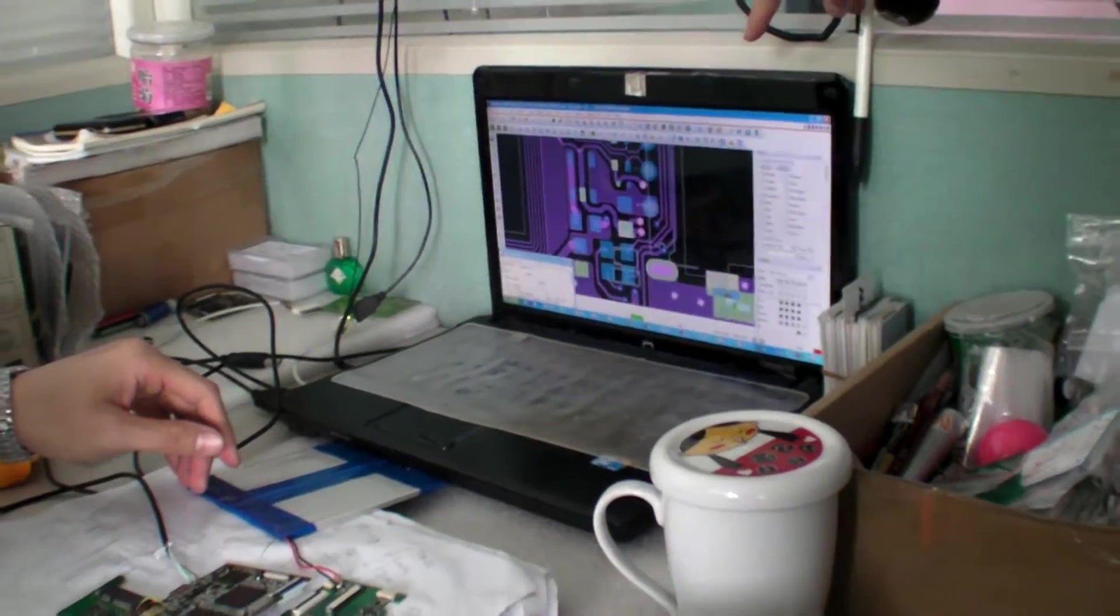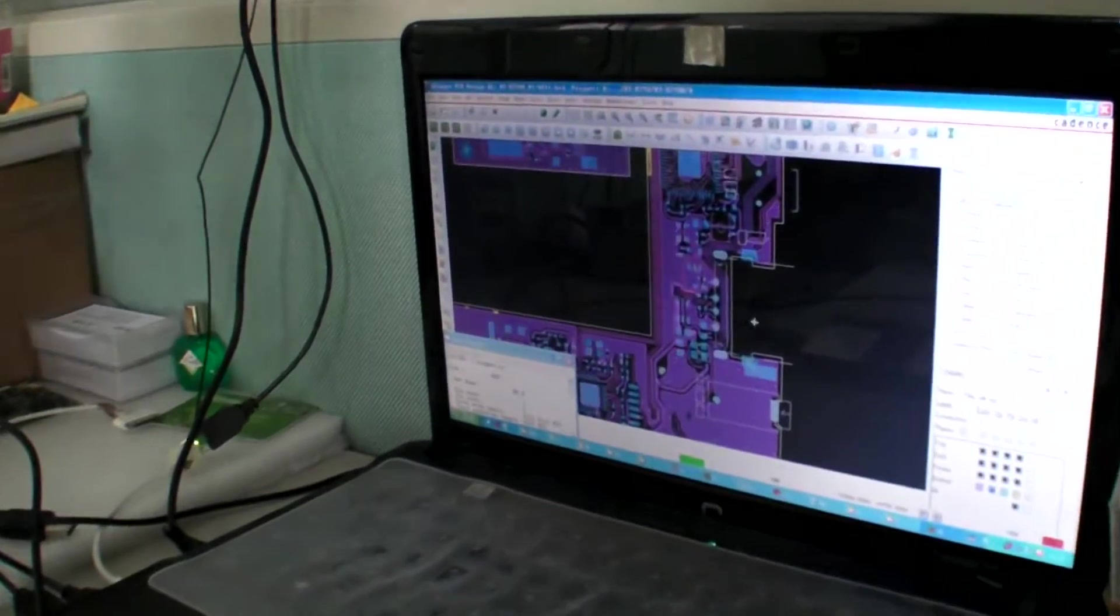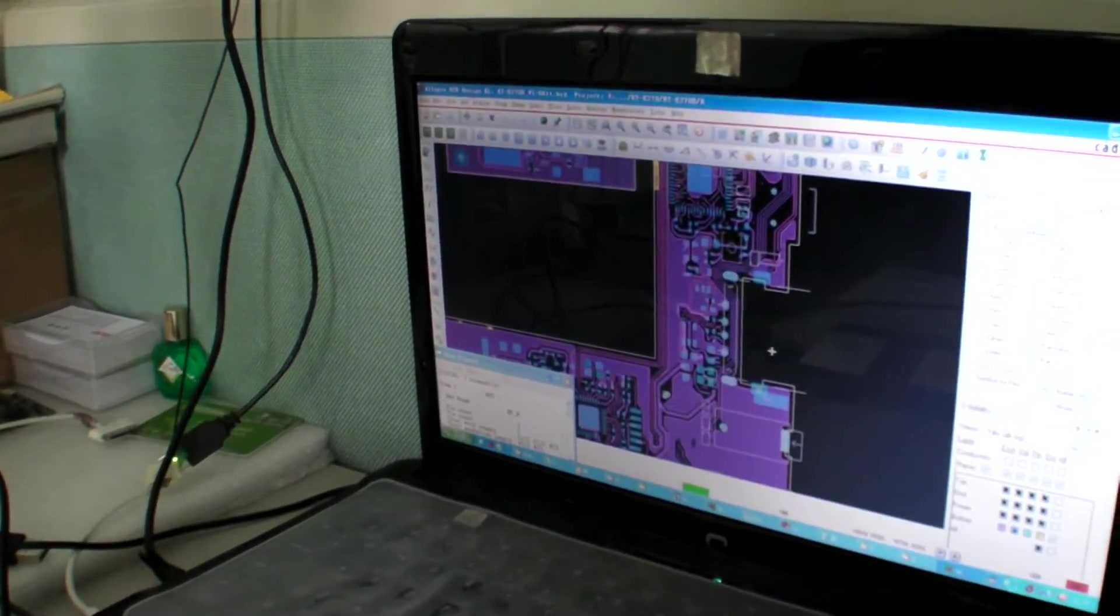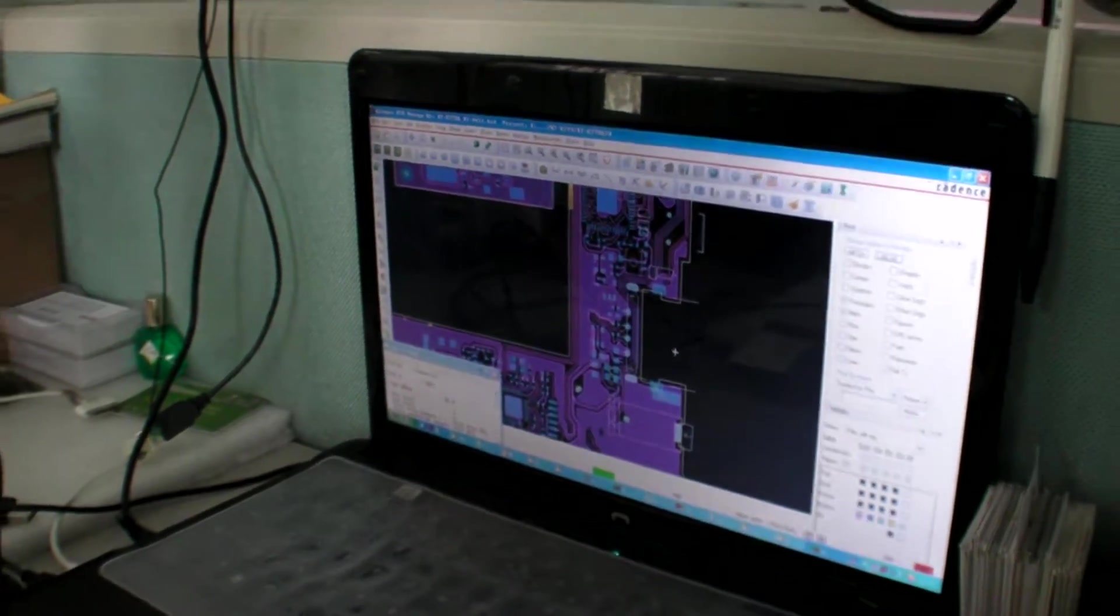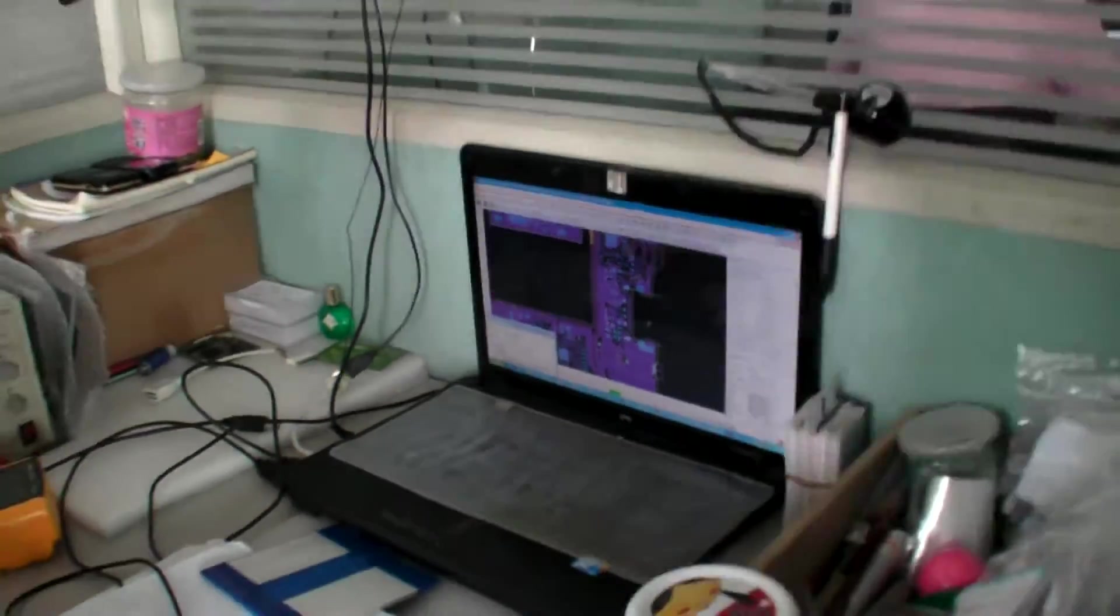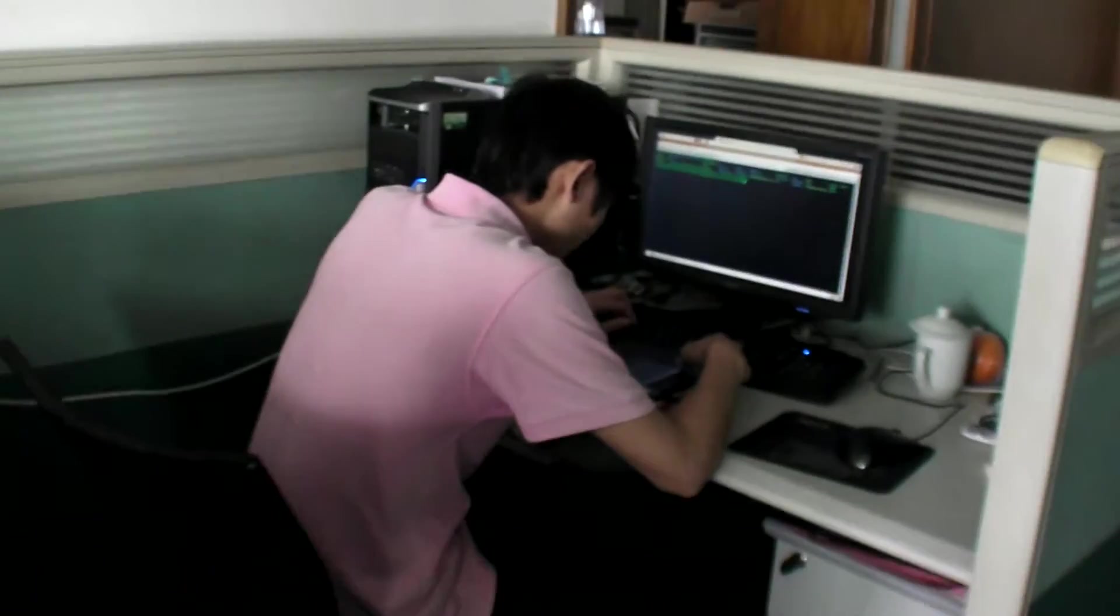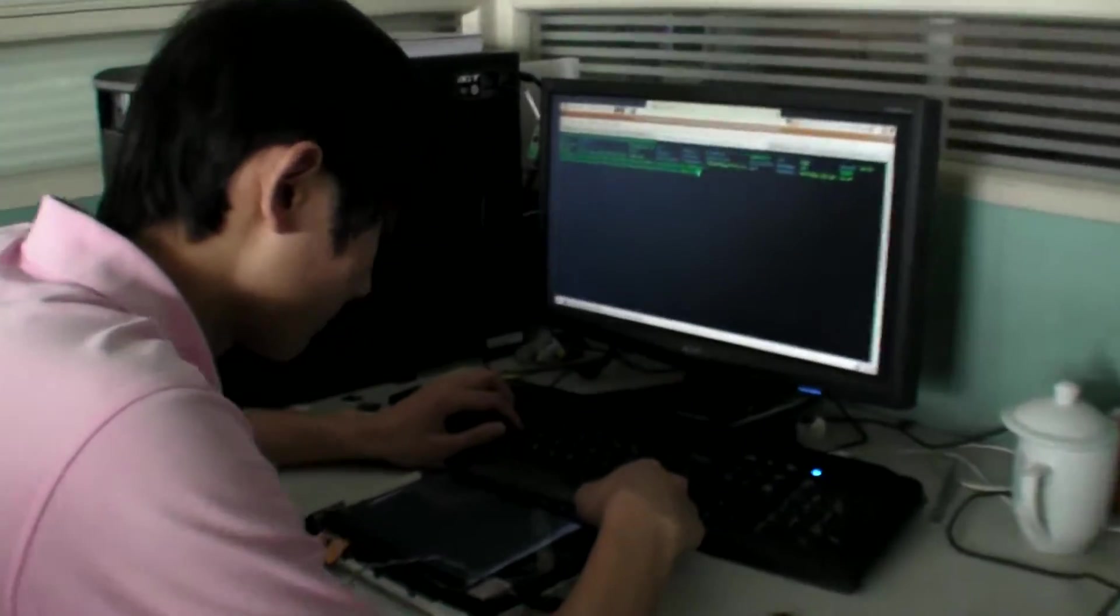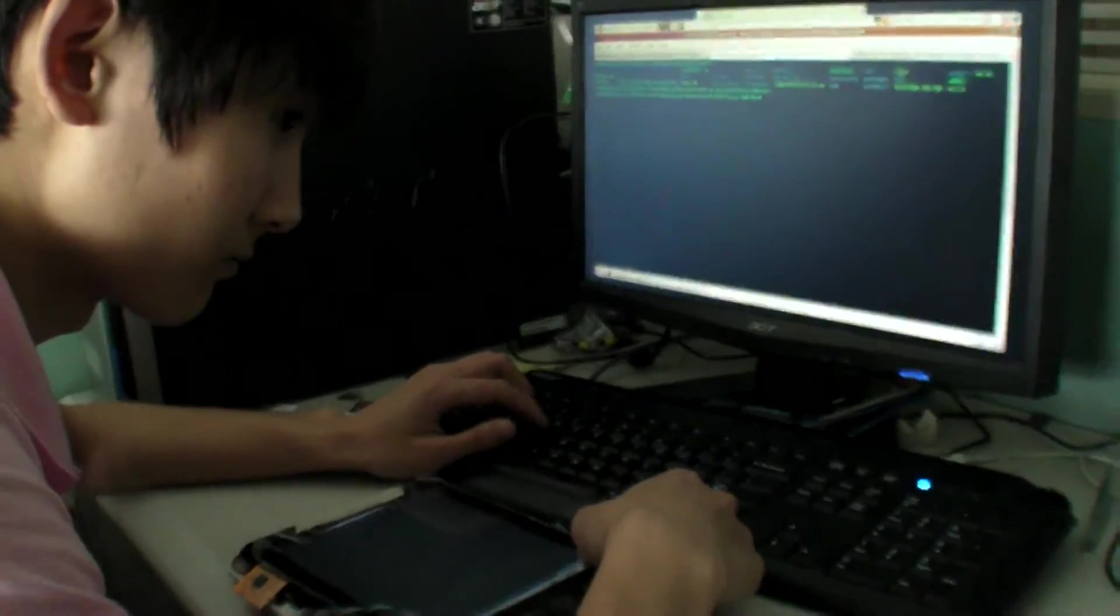This is the mainboard design. This is the PCB. Nice. And what is he doing over there? This is our software engineer.